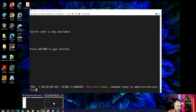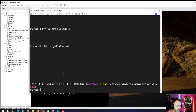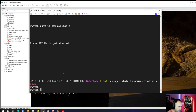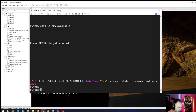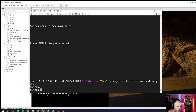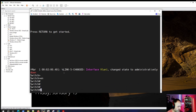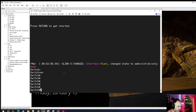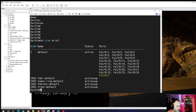This is a non-configured switch — I cleared the configuration and deleted all the VLAN configuration. The VLAN.dat file has been wiped. In enable mode, the switch is just 'switch' right now, no hostname. If we do 'show VLAN brief', we're only going to have the default VLAN 1.